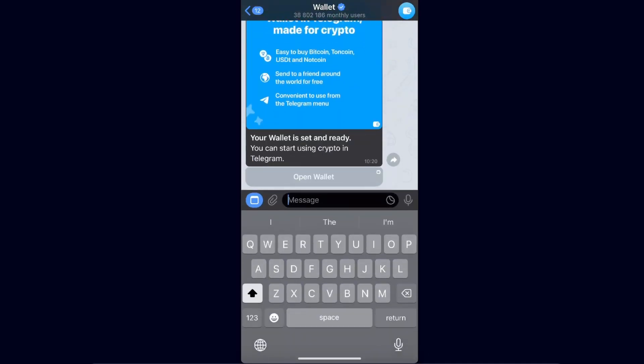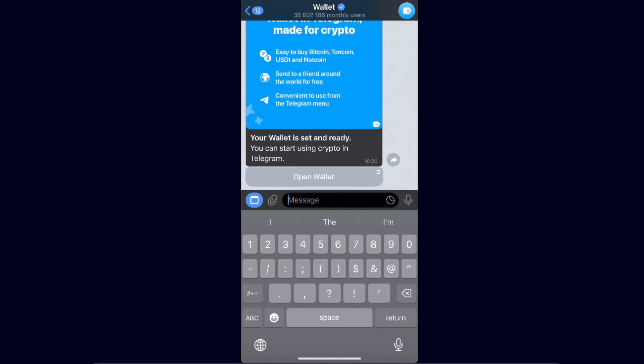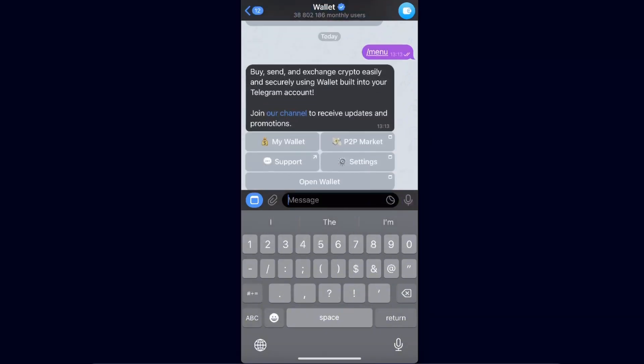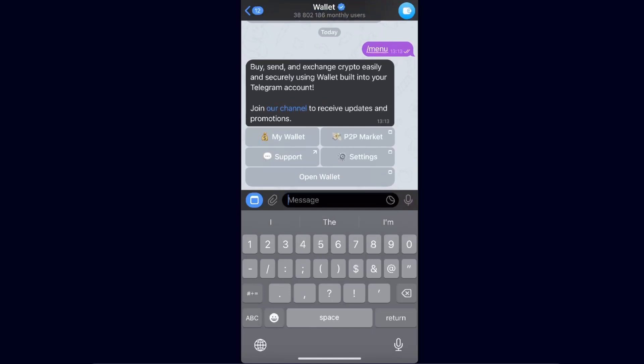Once this pops up, you have a few options. Go to the messages, enter the slash command, and as you can see there's 'menu' and 'wallet'. I'm going to enter the menu here — you can buy, send, and exchange crypto easily and securely.